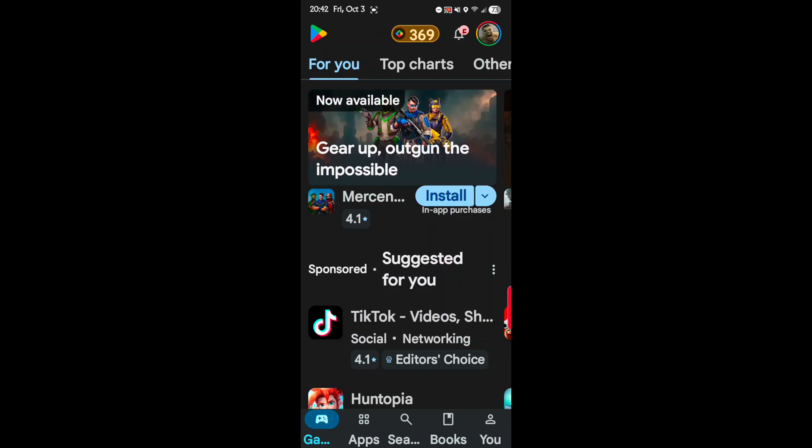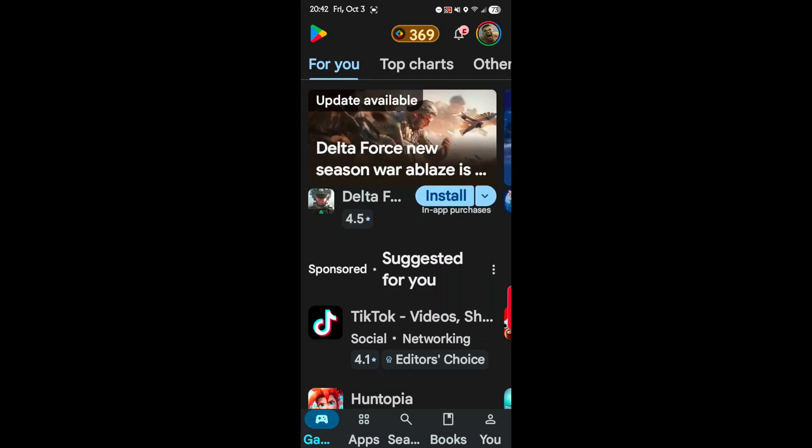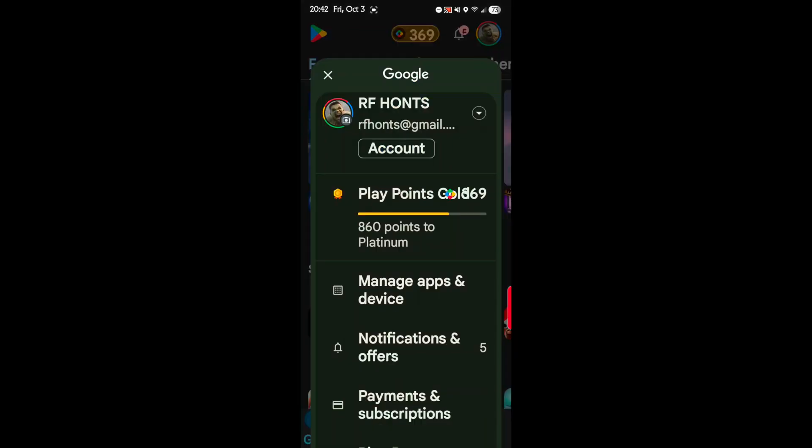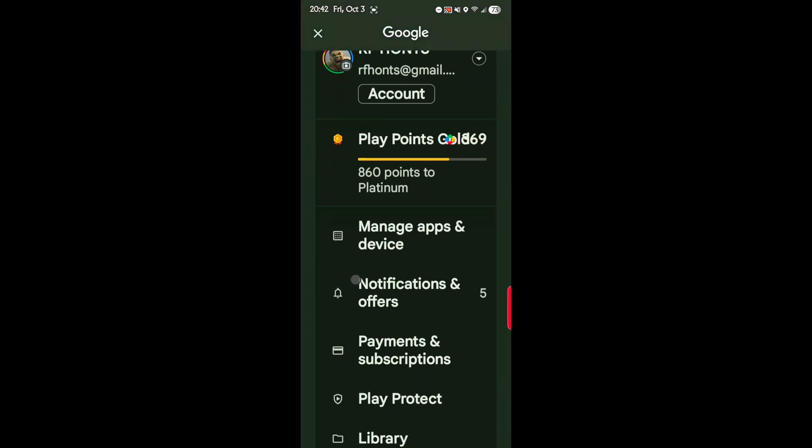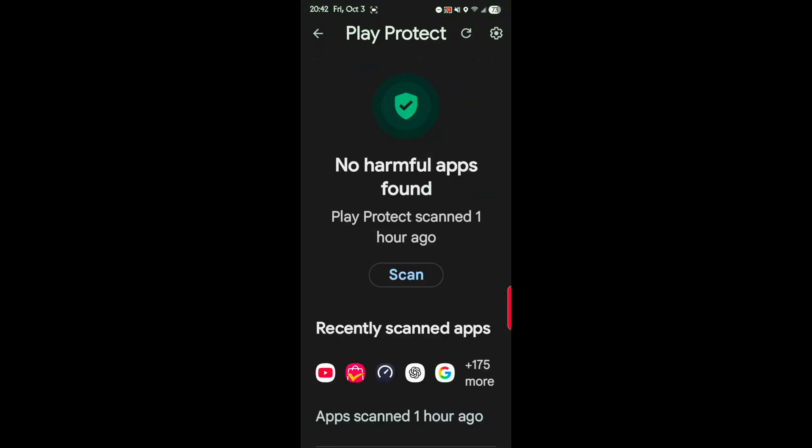First off, we're going to open the Play Store, and in the upper right corner of the screen, tap your profile photo. Now after that, scroll down to and tap Play Protect. Play Protect, actually. And after that, in the upper right hand corner of the screen, tap the gear icon.